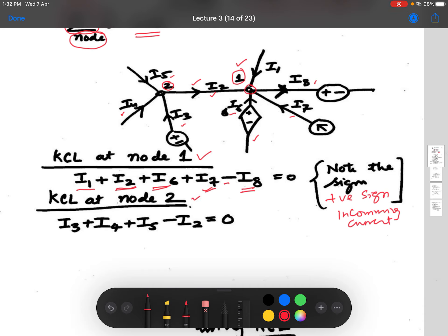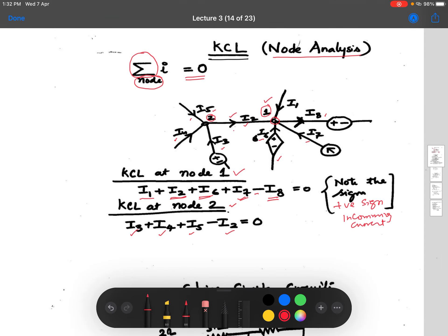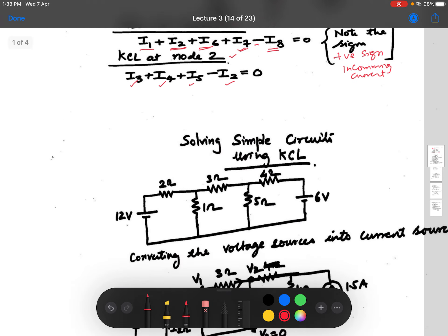Similarly, we can write KCL at node two. At node two, i2 is going out so it is minus i2; i5 is coming in so it is plus i5; plus i4 and plus i3. That is how we write a node equation, or KCL equation, at a particular node.